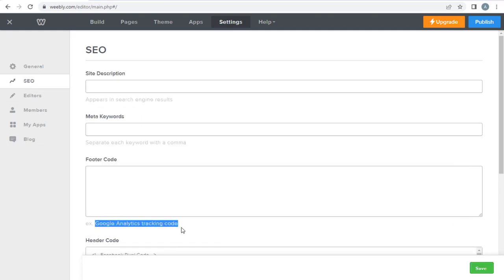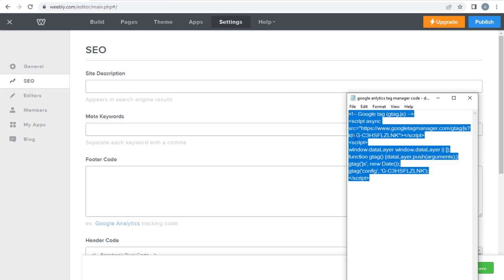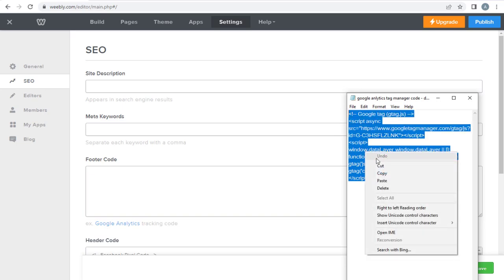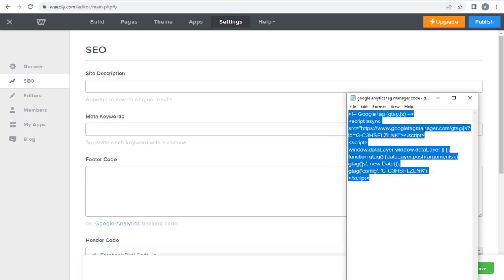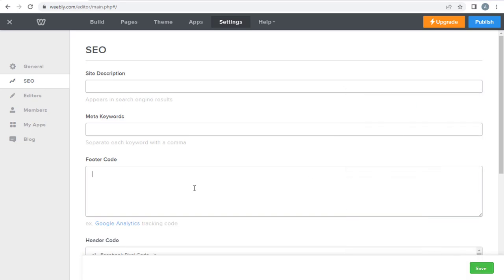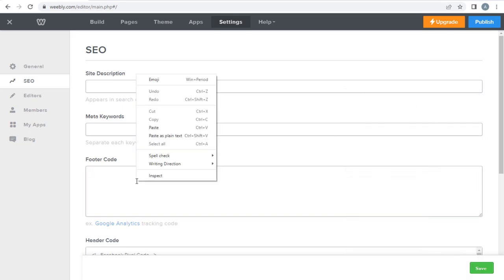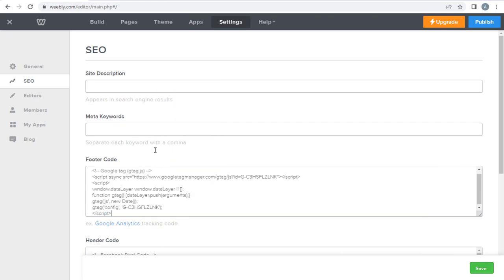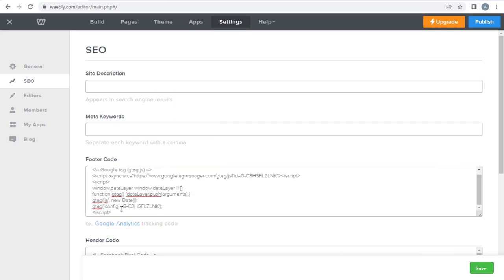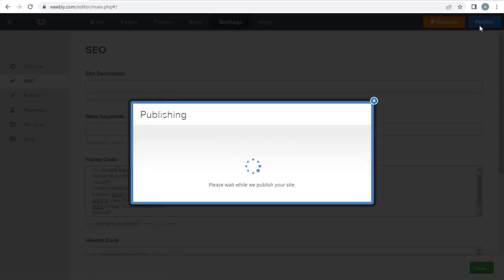Here, in the right side of the page, we need to set up the Google tracking code in the footer section, where it says, Google Analytics code. Once we add the Google Analytics code, we can publish the site, to save all changes we made in this page.